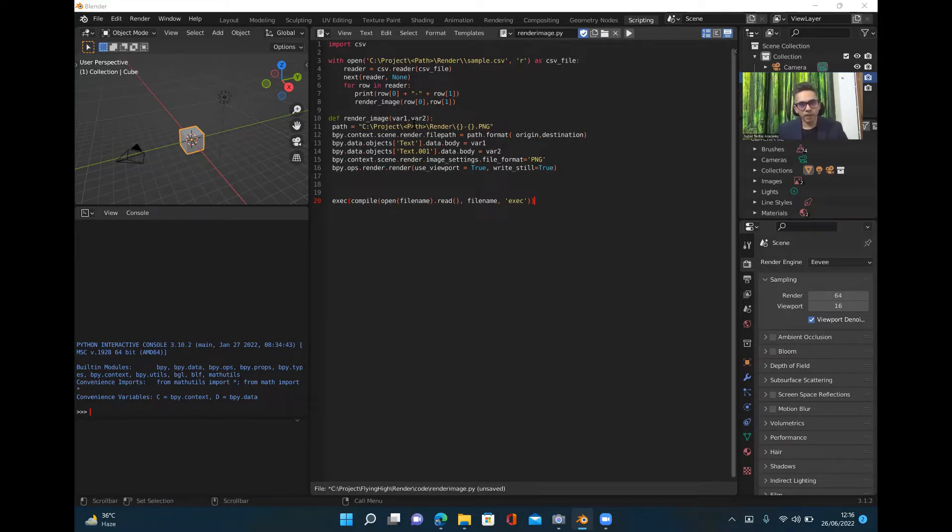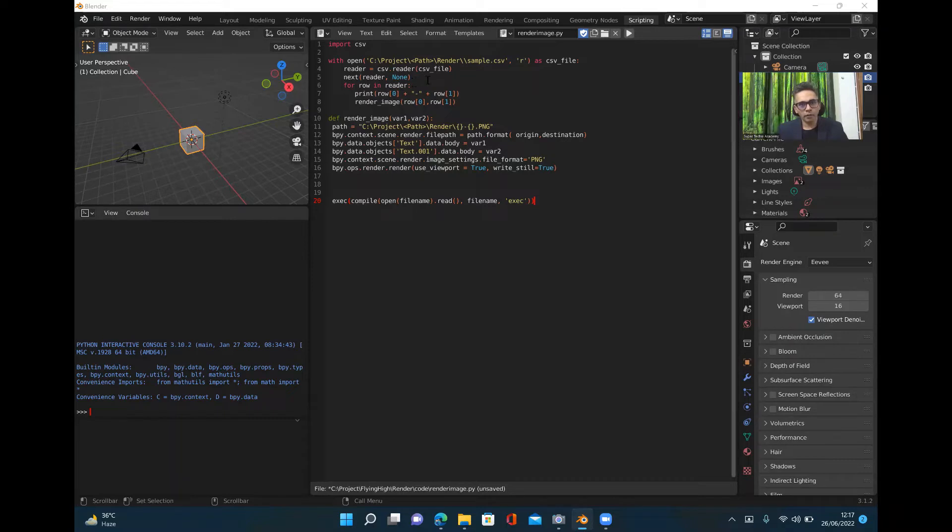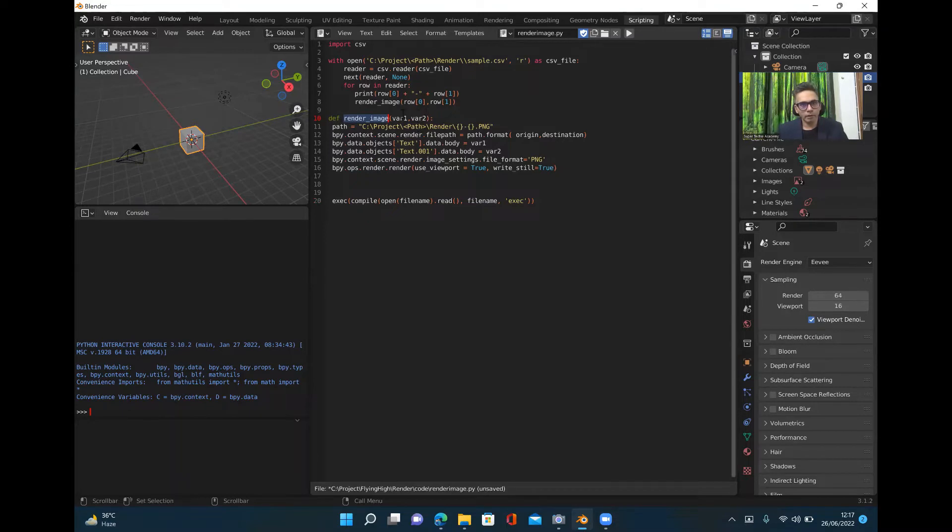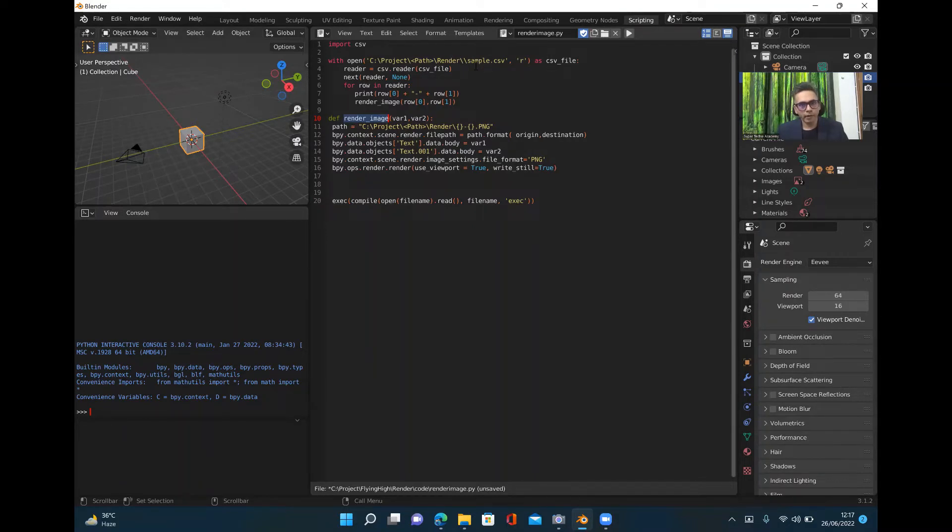Here what I'm doing is I'm just passing a CSV file in a loop and then I'm rendering an image for each and every line. This is a function which I have used. This is how you define a function. These are the variables you can pass here. Whatever file name is there, for each line in a CSV file I'm picking up certain variables and creating a file name based on those variables.